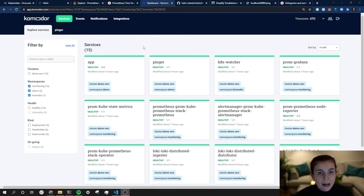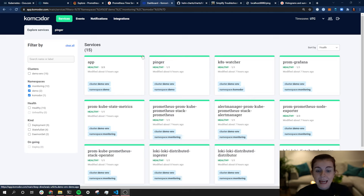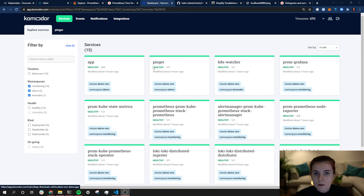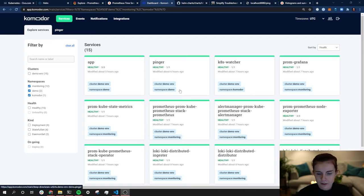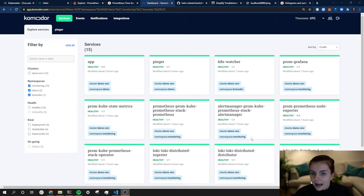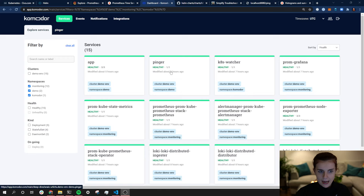As you can see here, we are on the Commodore dashboard. This is on a cluster I've already set up with the end state — this is where we want to get to. I have my app running and a pinger. The pinger will ping the app and the app will respond with a pong. Additionally, I have Alert Manager, Prometheus, Loki, Promtail, and Grafana all running within my cluster in this state.